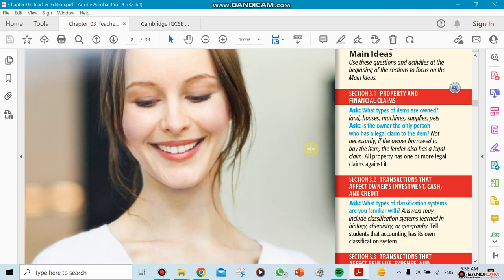When we talk about legal claims, you could own a house or a car—it's in your name—but did you pay for the whole amount yourself, or did you take a loan from a bank, a friend, or the company you bought it from?